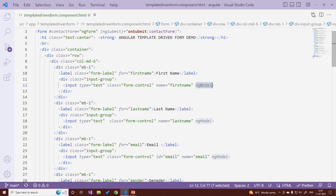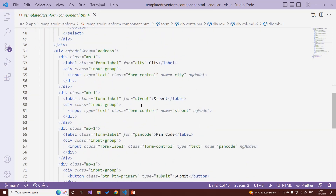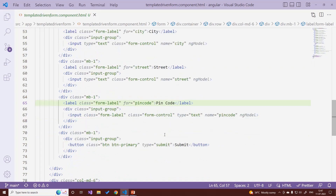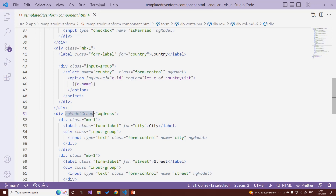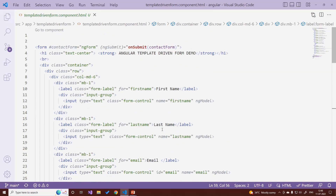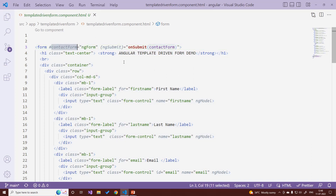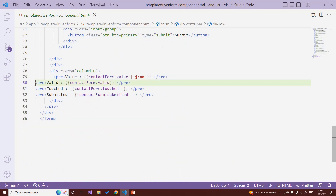We add properties like first name, last name, email, gender, marital status, and country. For a complex nested structure inside the form, we need an ngModelGroup named 'address', which contains three fields: city, street, and pin code. We add ngModelGroup at the top for the parent property, then its child properties. On the form tag we specify the form name — in our case 'contactForm' — and on submit we pass the contact form values, which are printed at the bottom using data interpolation.